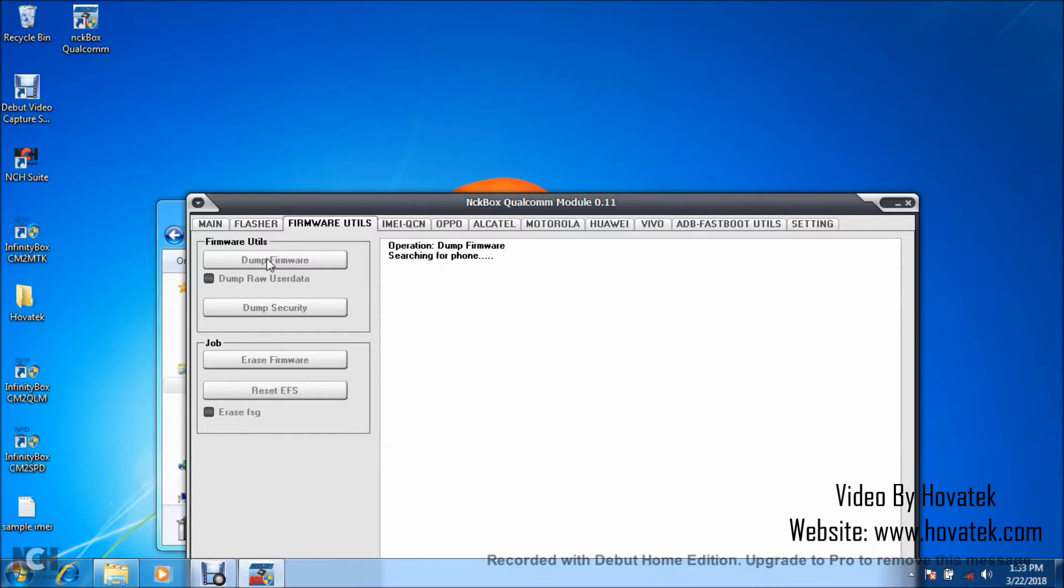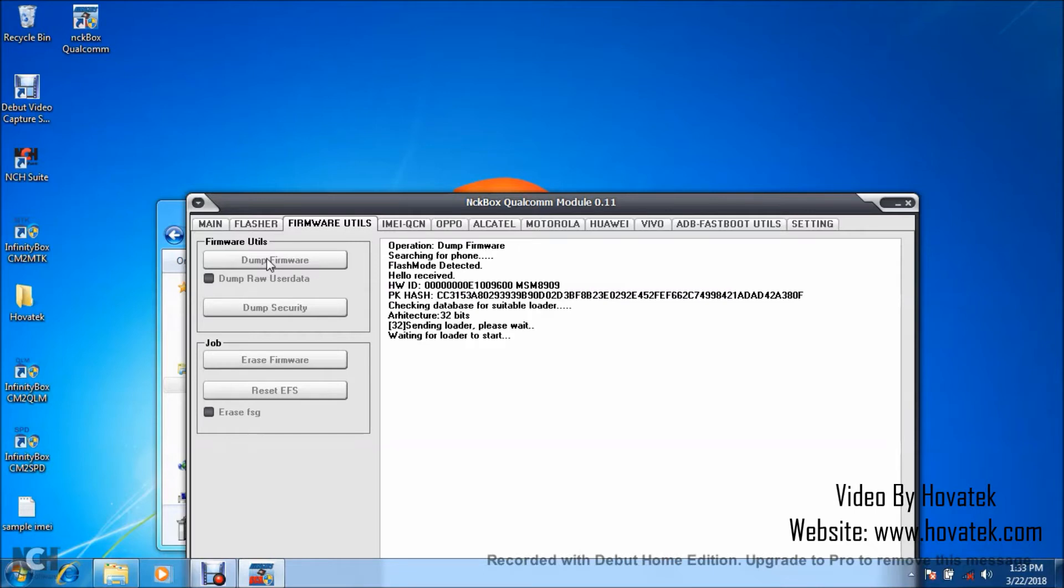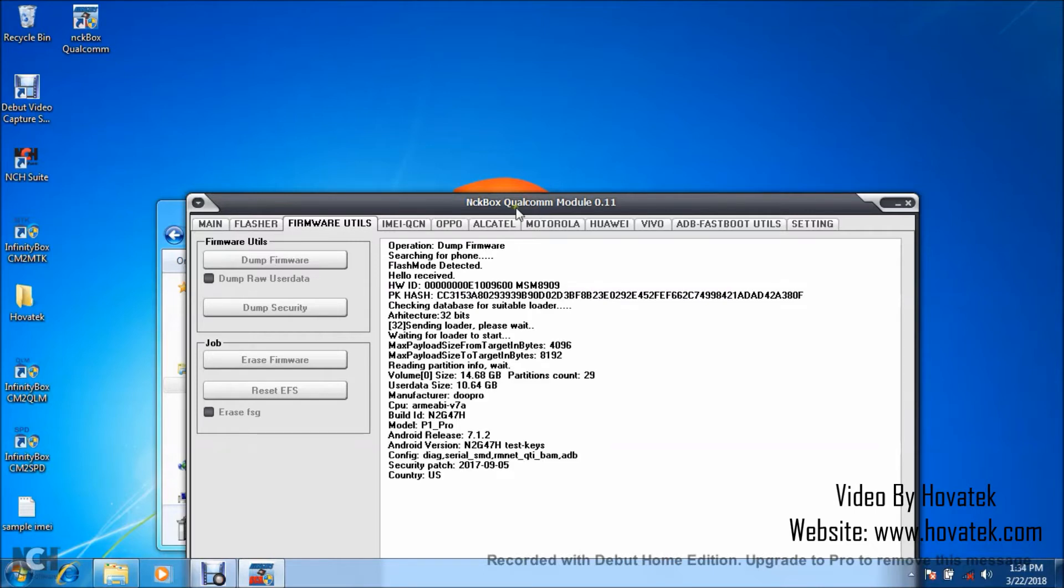Hold both volume buttons, then connect it to the box via the USB cord. And you wait for it to get detected. Alright, so I have detection here.